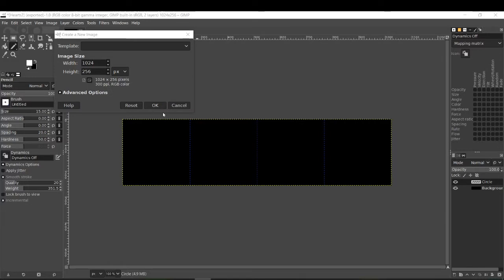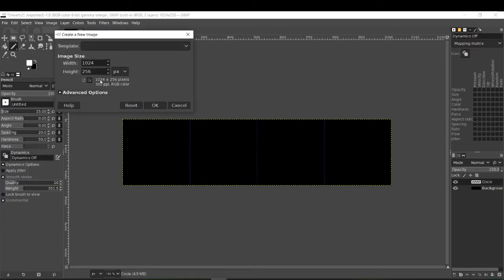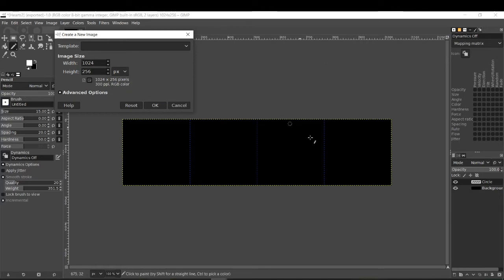To start off, we just go to File > New, and the width and height depends on how many sprites you want. For example, if you want four 256x256 sprites, then all we need to do is make a width of 1024 and a height of 256, so you can fit four of these boxes into it.